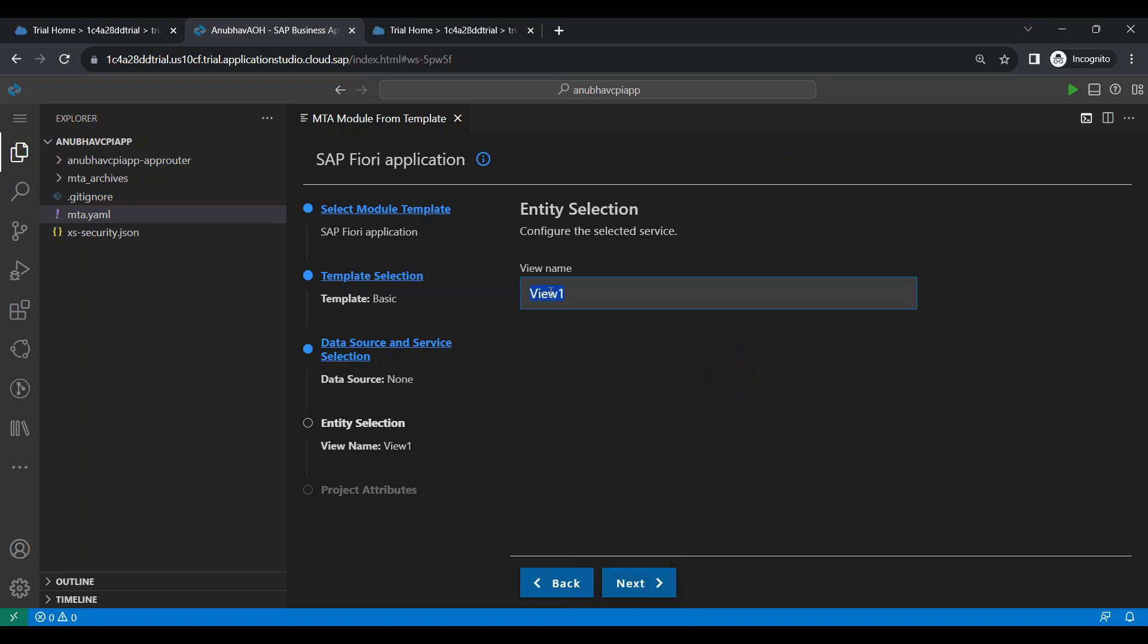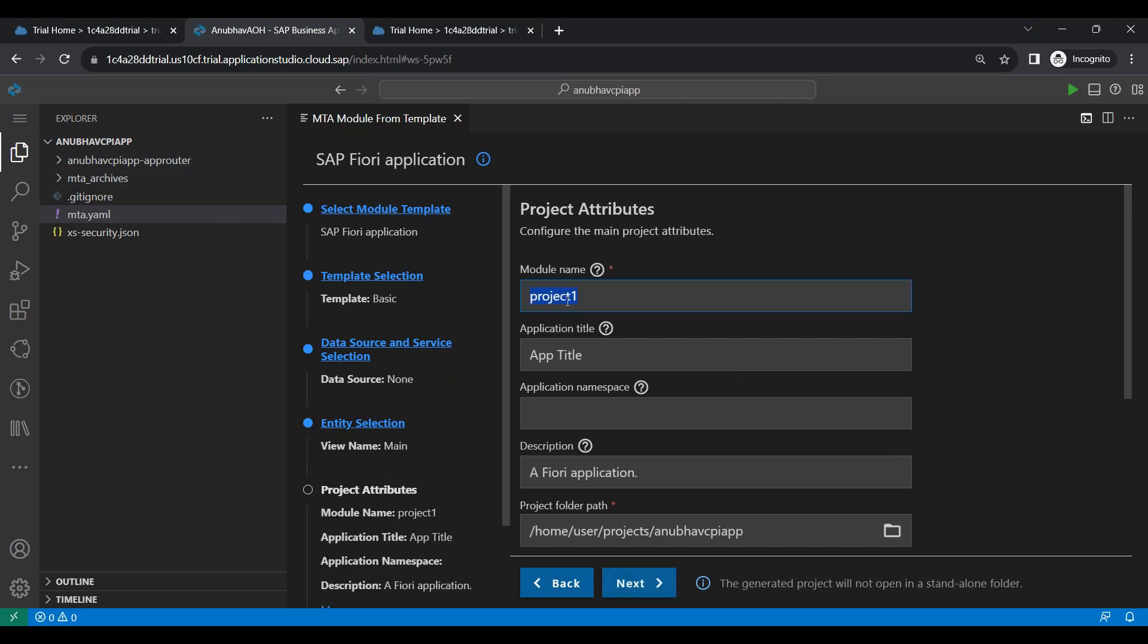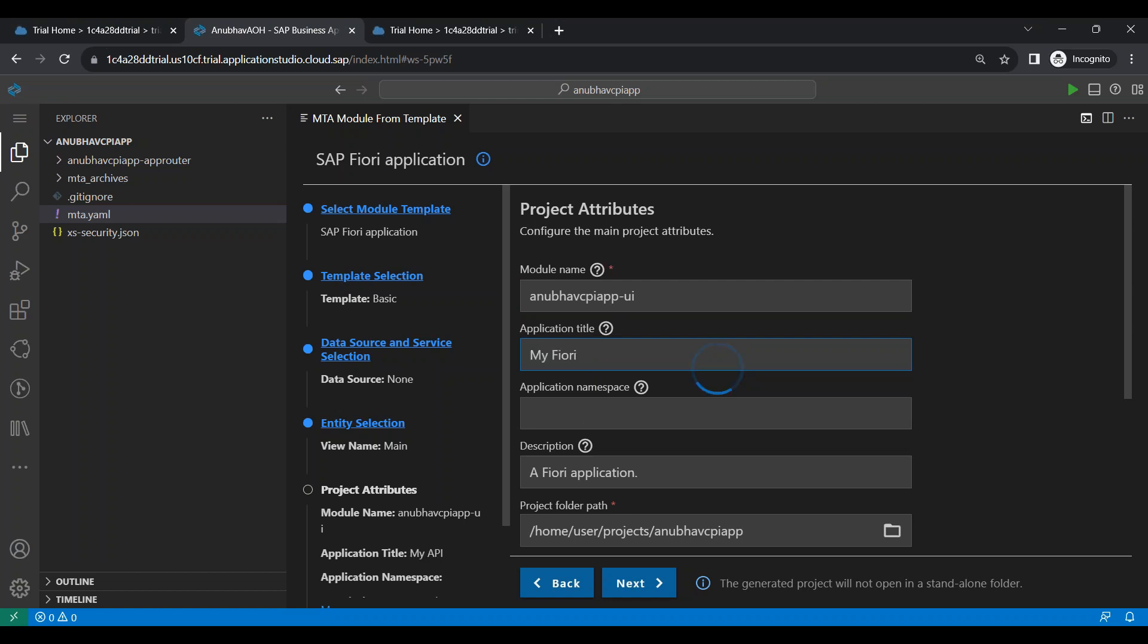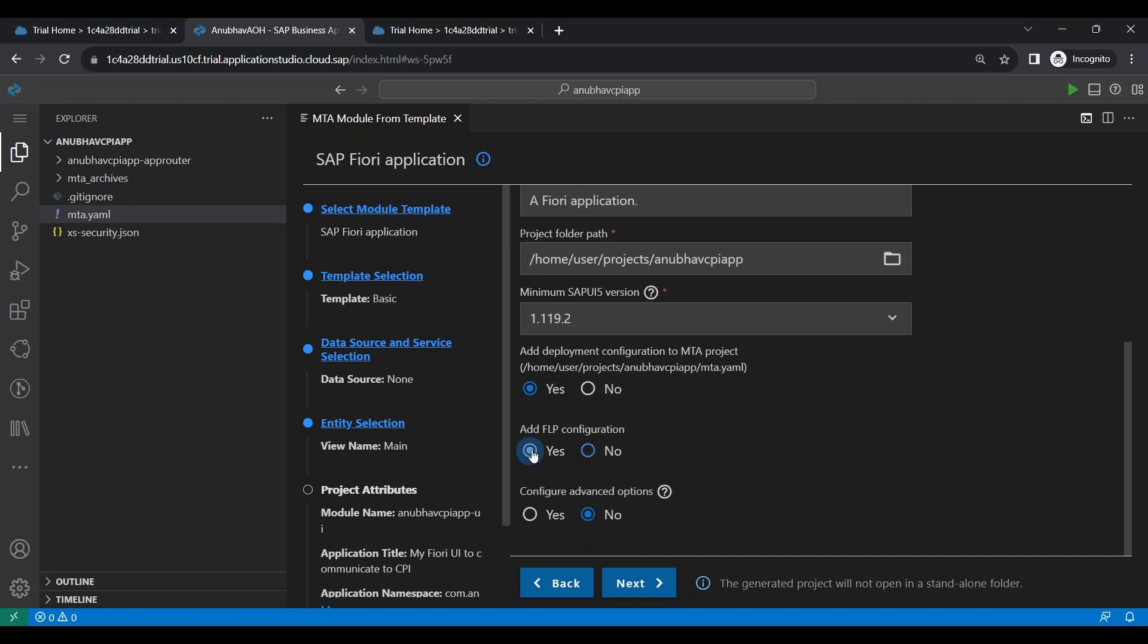We give the view name, main view and let's give a project name which we will be generating: AnubhavCPIapp-UI. And let's add here the application title: my Fiori UI to communicate to CPI. Let's give a namespace, I can give com.anubhav.cpi and we will be creating it inside the project itself as a UI module. And I say I would like to also add a deployment configuration to BTP, which is good. Please inculcate the changes in MTA YAML and also add a launchpad configuration.